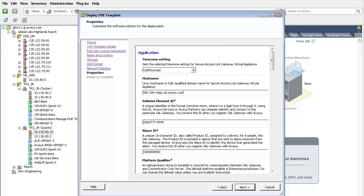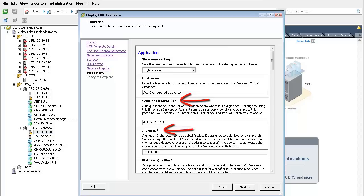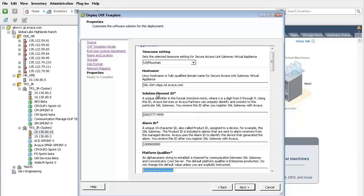The next two fields require information that the project manager has to provide to you from the registration of the system. That is the solution element ID and the alarm ID. If you do not have that information at the time of implementing the OVA file, it can be left at its default and it will be modified from the SAL web interface when the balance of the SAL provisioning is performed.